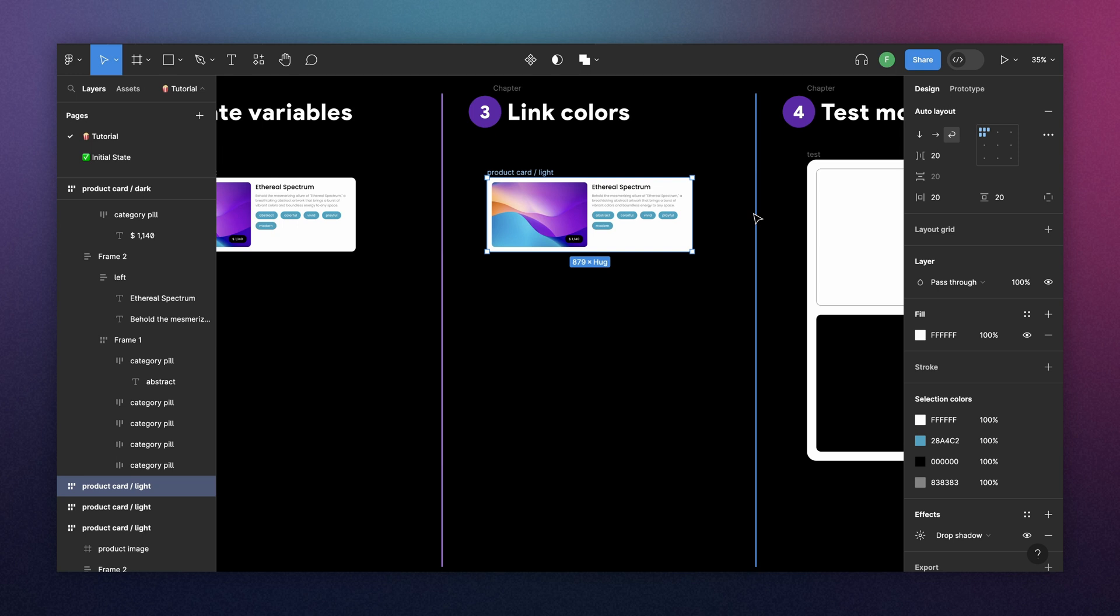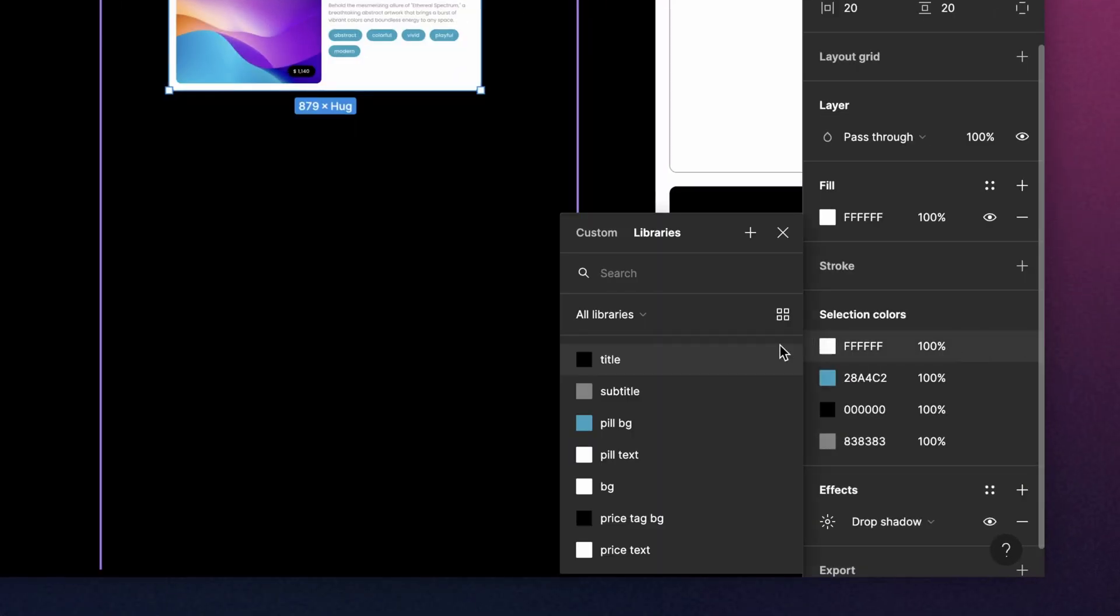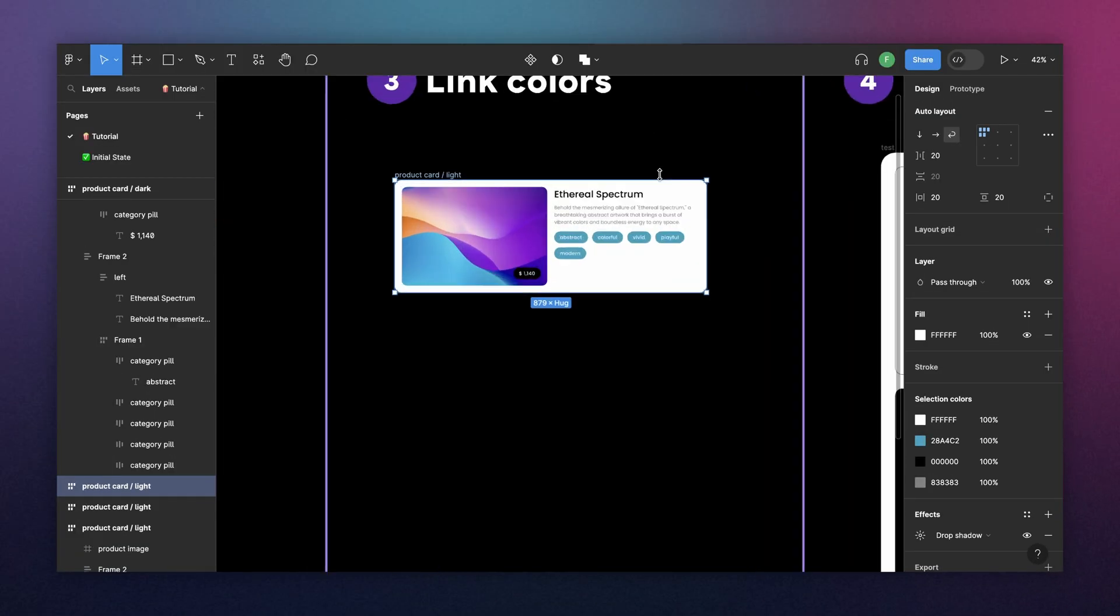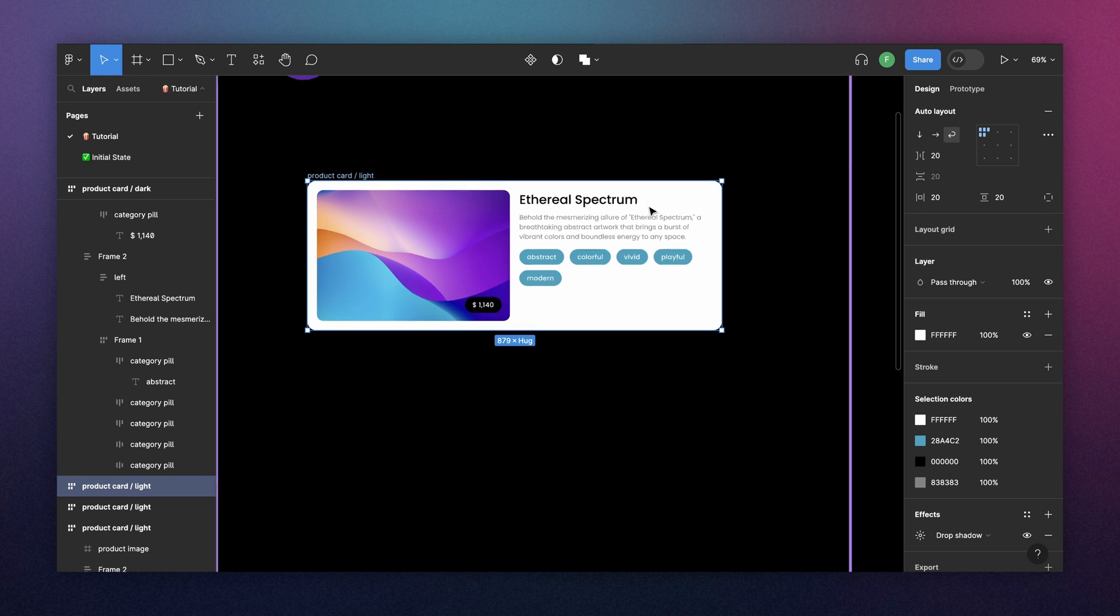And the same thing that happened when we were creating the variables, we cannot apply the variables directly from the parent component. Because, for example, here we have white, but we don't know if this white belongs to pill text, background, or price text. So what we need to do is to go again on the child component.